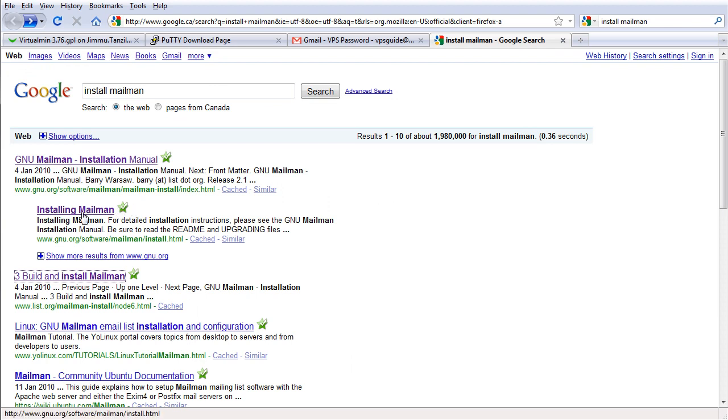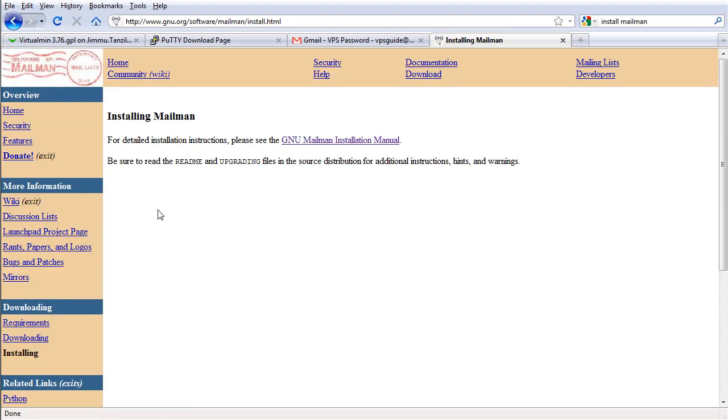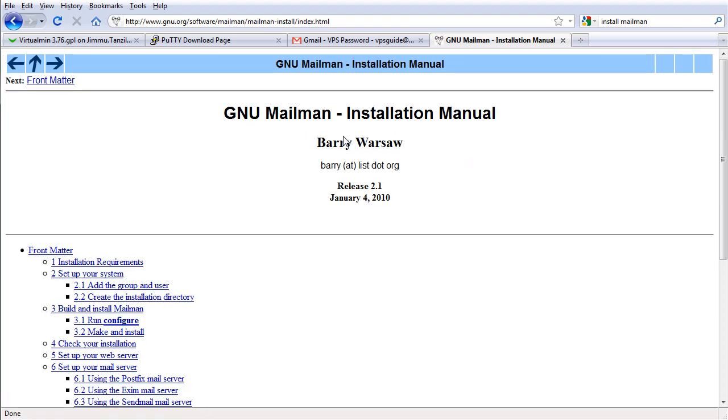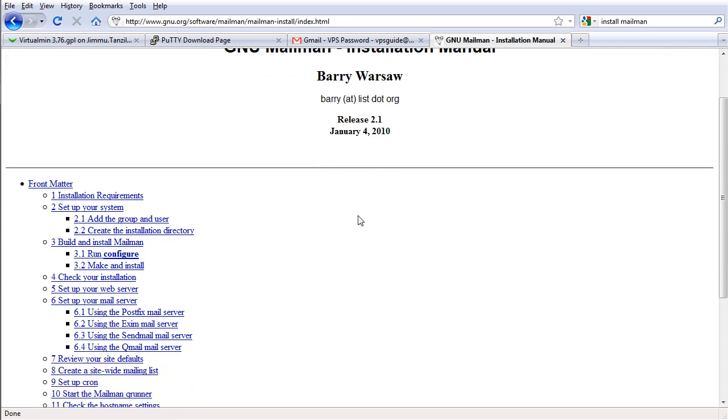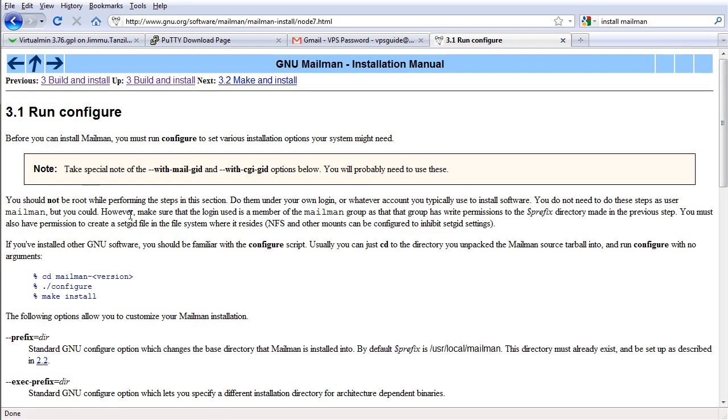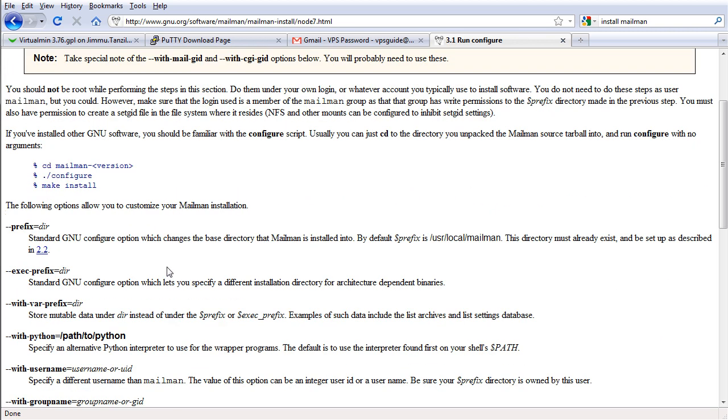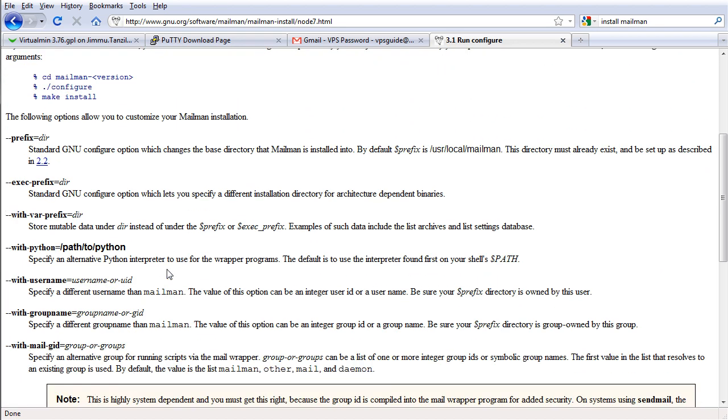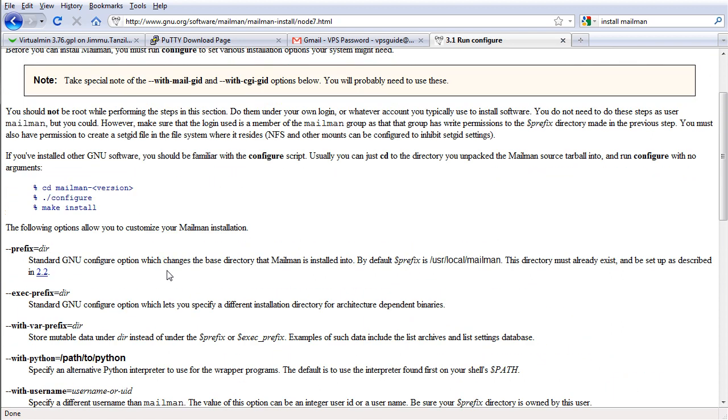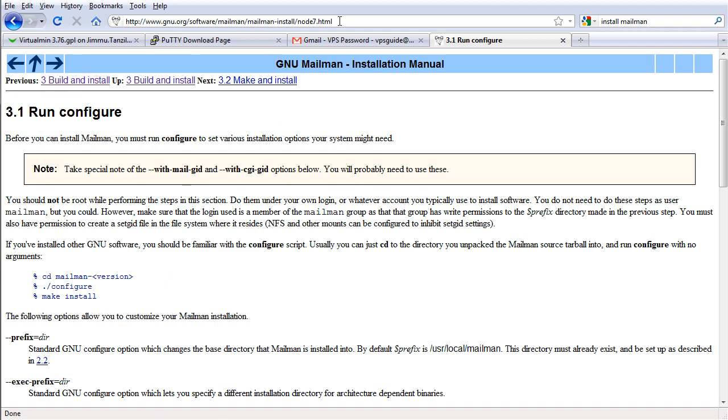Okay, I'm gonna use this Installation Manual. So first, before we do all that we need to actually download this first, right? Let's go back to Mailman.